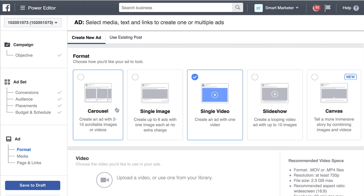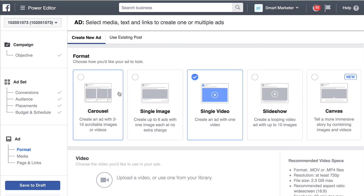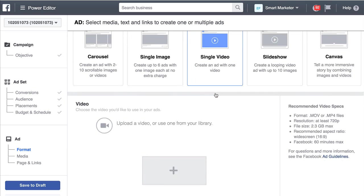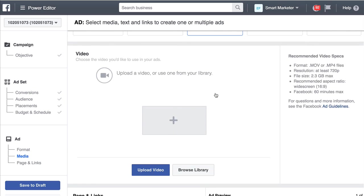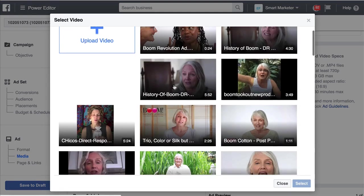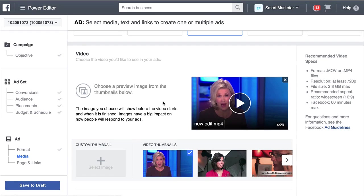There's a bunch of different advertisements you can do: single image, a slideshow, a canvas which is kind of a fancy thing for mobile, a carousel. But the one that you want to do is a video — that's the one you have the best chance of success with. Click the upload button and actually upload your video. I already have some videos in my video library, so I'm going to choose one and click select, and Facebook's going to begin uploading that video.